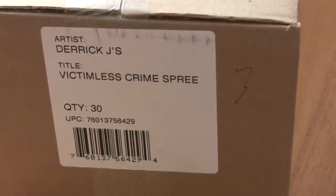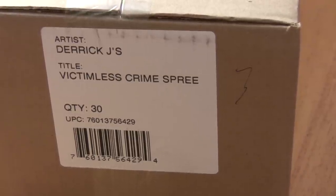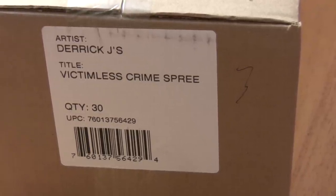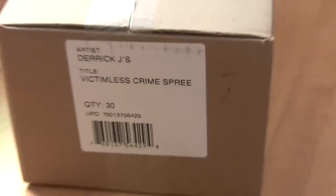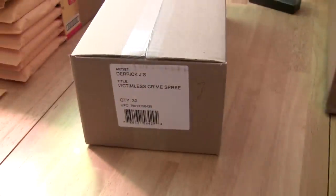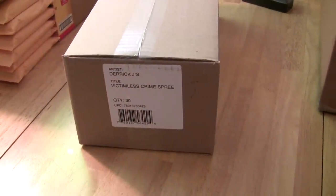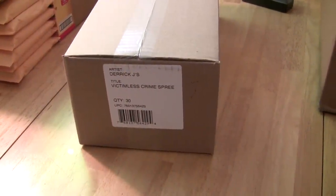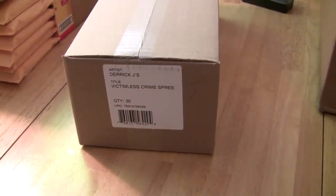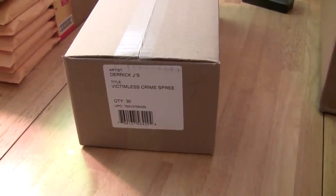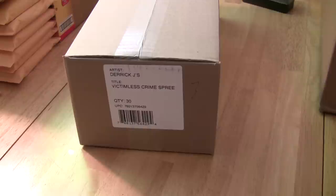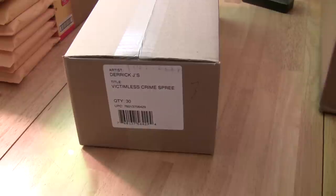Hey there, I'm Ian Freeman. I'm the executive producer of Derek J's Victimless Crime Spree. And we're going to do an unboxing today, which I've never had the chance to do before, and some people said that they thought it would be a good idea, so why not?